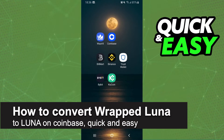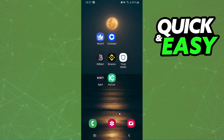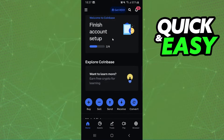In this video I'm going to show how to convert Wrapped LUNA to LUNA on Coinbase. It is very quick and very easy. First of all, I will point out that I'm doing the process on mobile, but it's the same process on computer.